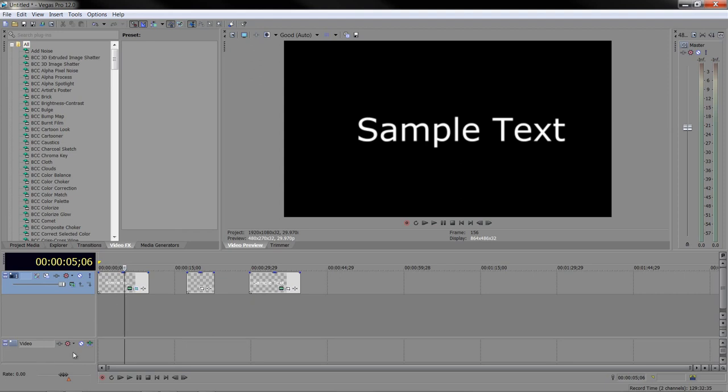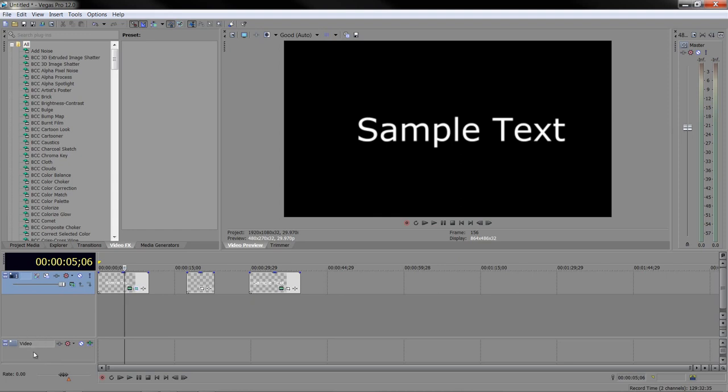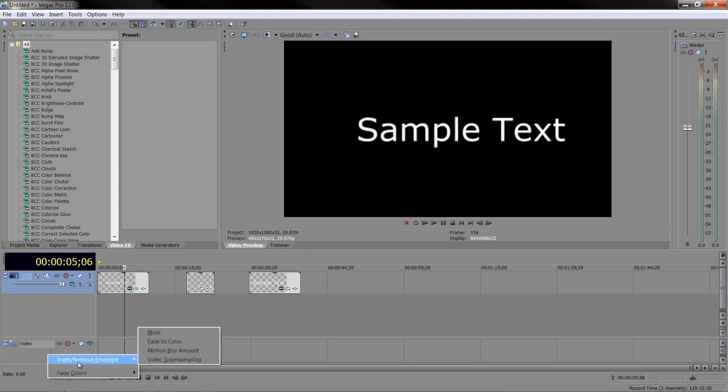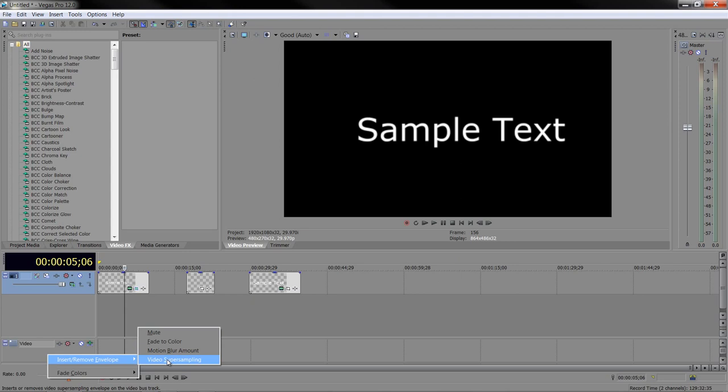For example, you can change the mute settings of all the tracks above. You can mute them all on and all off together with a video bus track, as opposed to having to go through each individual track to turn them on and off or whatever you need to do with opacity. To do this, if you right-click on your video bus track, you see you've got Insert and Remove Envelope, and there's Mute. So you can be turning your tracks on and off with Mute. You've got Fade to Color and Video Super Sampling. But the one we're interested in is Motion Blur Amount.